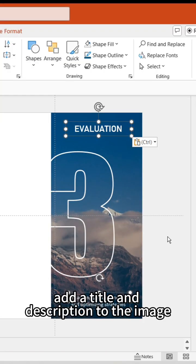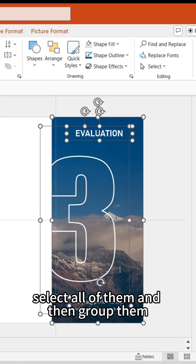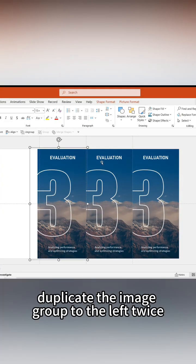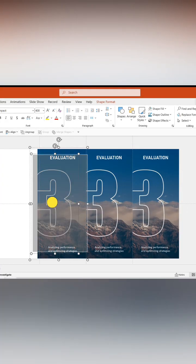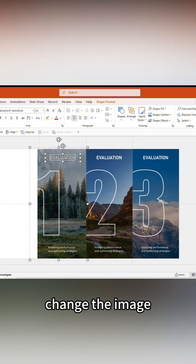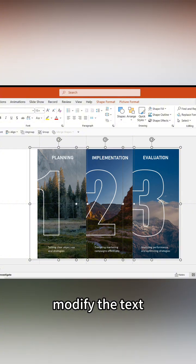Add a title and description to the image. Select all of them and then group them. Duplicate the image group to the left twice. Change the number, change the image, and modify the text.